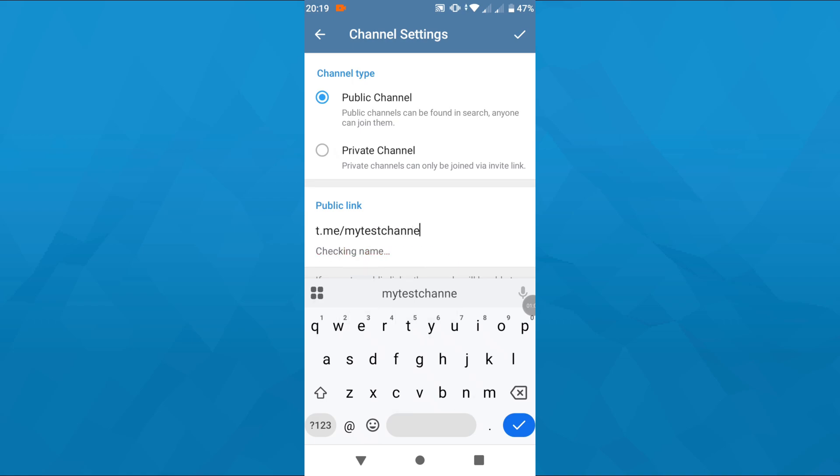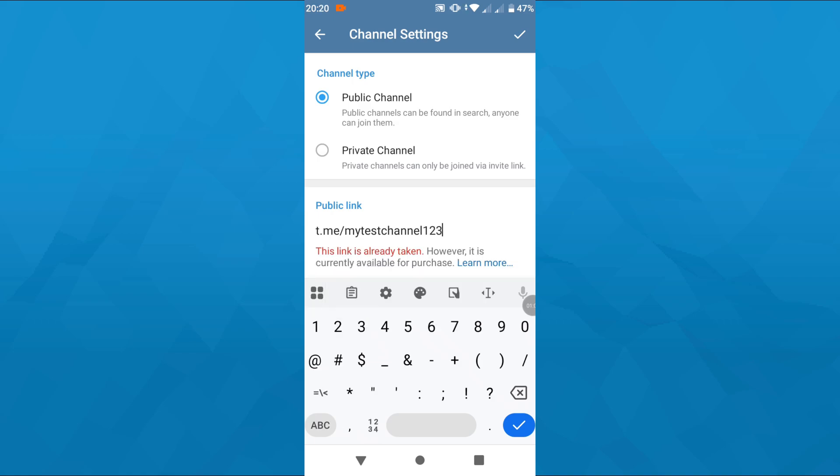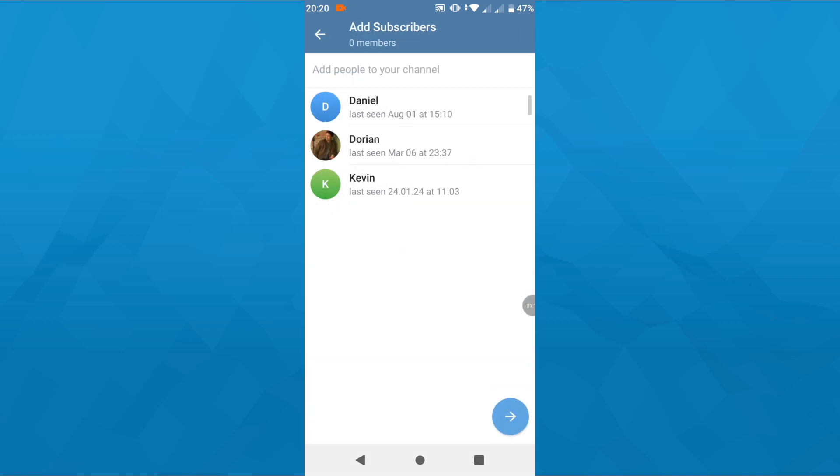Below, you can create and assign a custom public link to your channel. Think of a public link, add it here. Once you're ready for the next step, tap on that checkmark icon in the top right corner again.